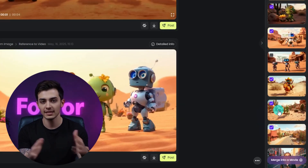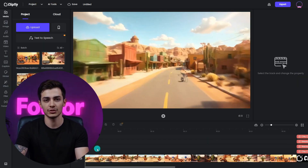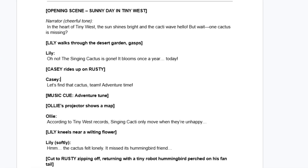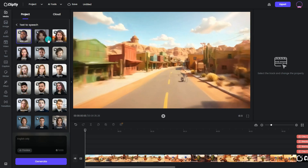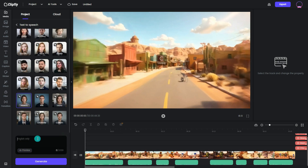Finally, let's polish it up in Clipfly. Select the clips you're satisfied with and merge them in Clipfly. Delete the default music. Now let's add your voiceover — go back to your script, copy the dialogue, and use text-to-speech. Pick a voice for each character, paste the text, and generate the audio. Be sure to tweak the speed and line things up with your video clips.